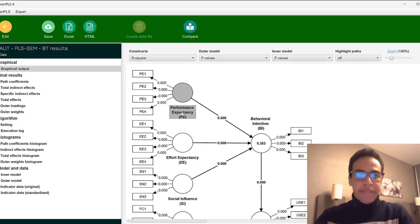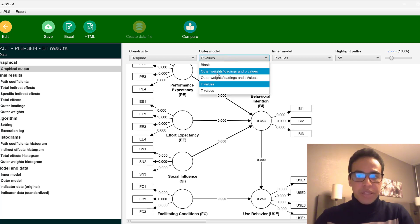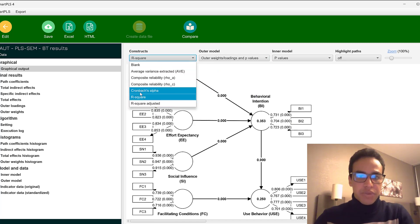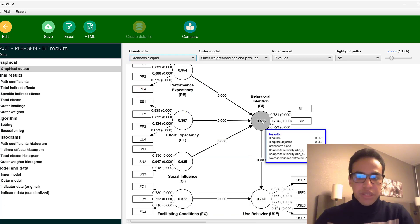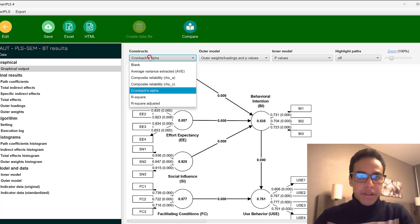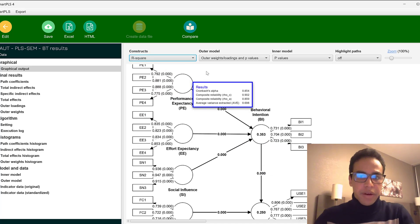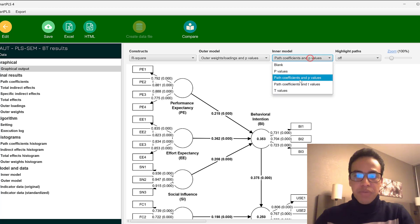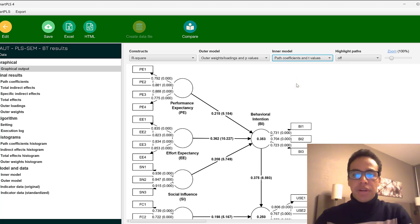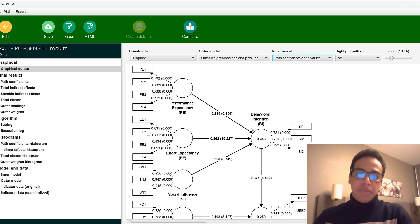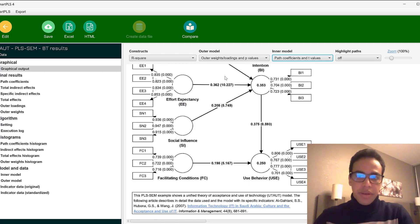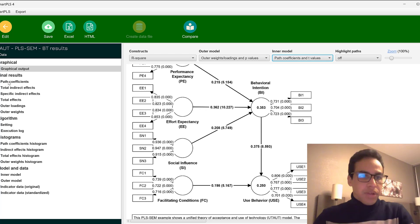After calculating, the model displays outer weights, loadings, and their p-values, along with Cronbach's alpha and R-square. We typically choose to display path coefficients with p-values or t-values. A t-value above approximately 1.96 indicates the path relationship is statistically significant.